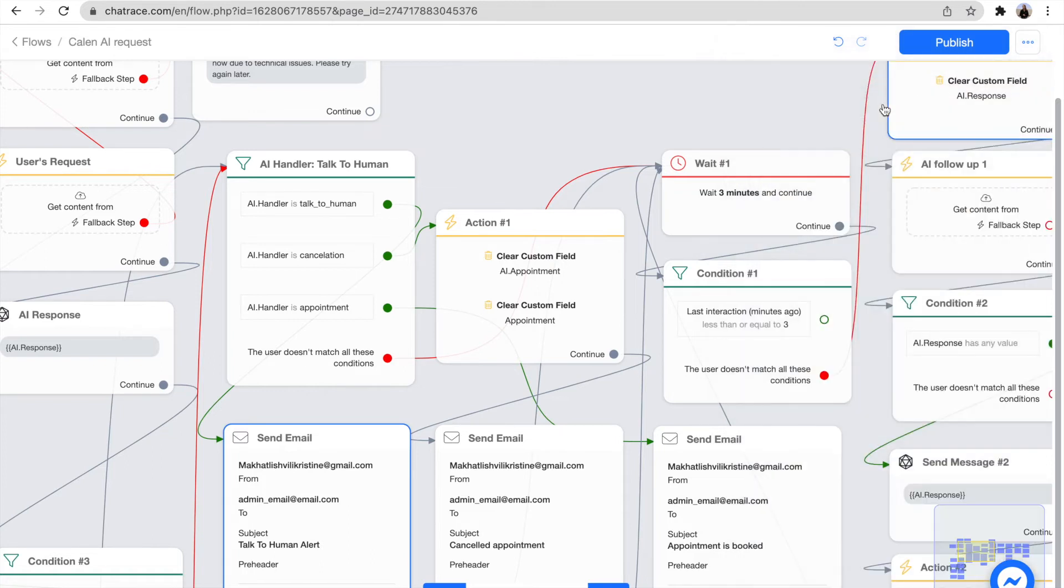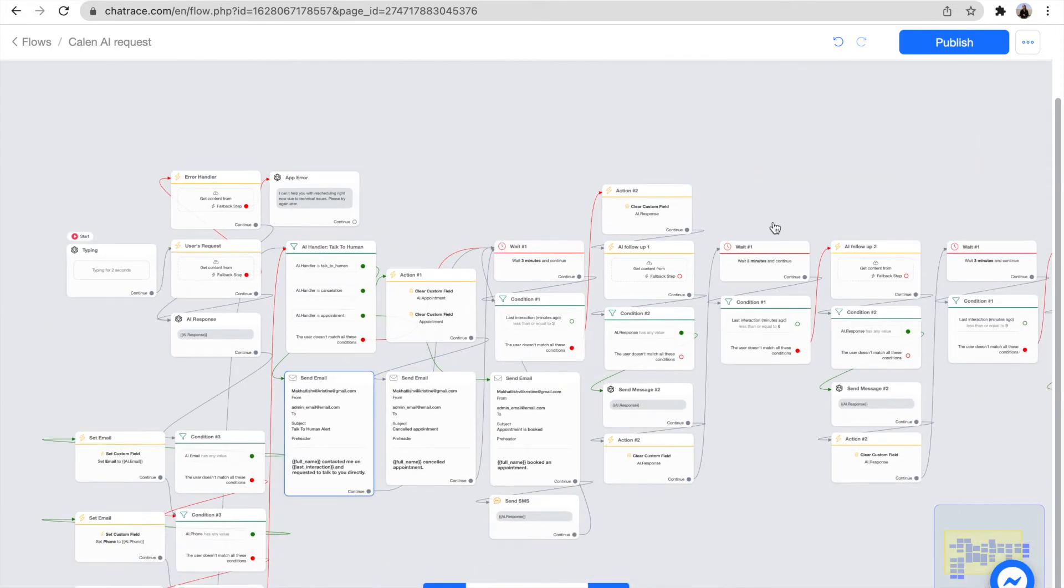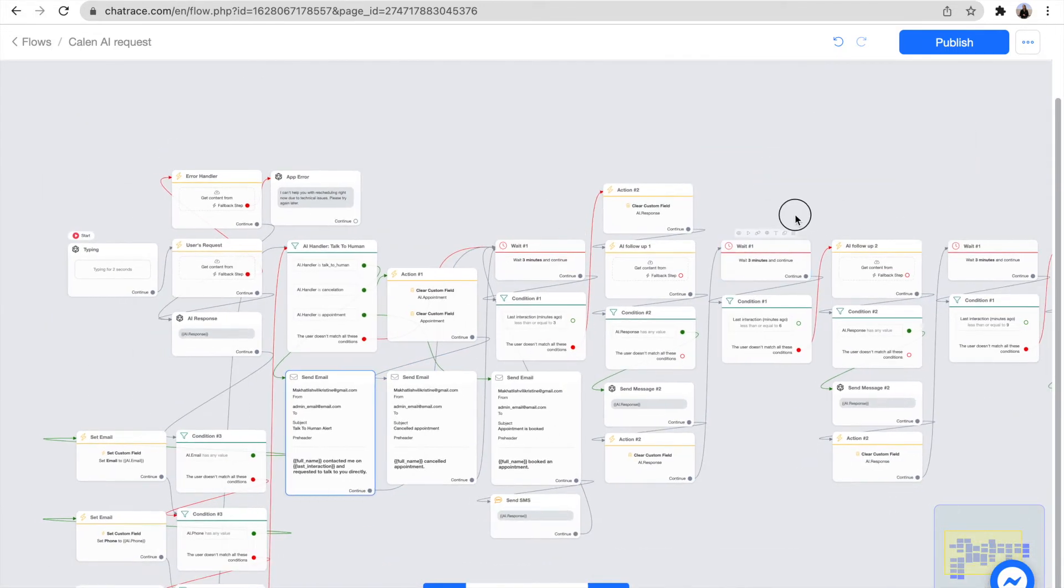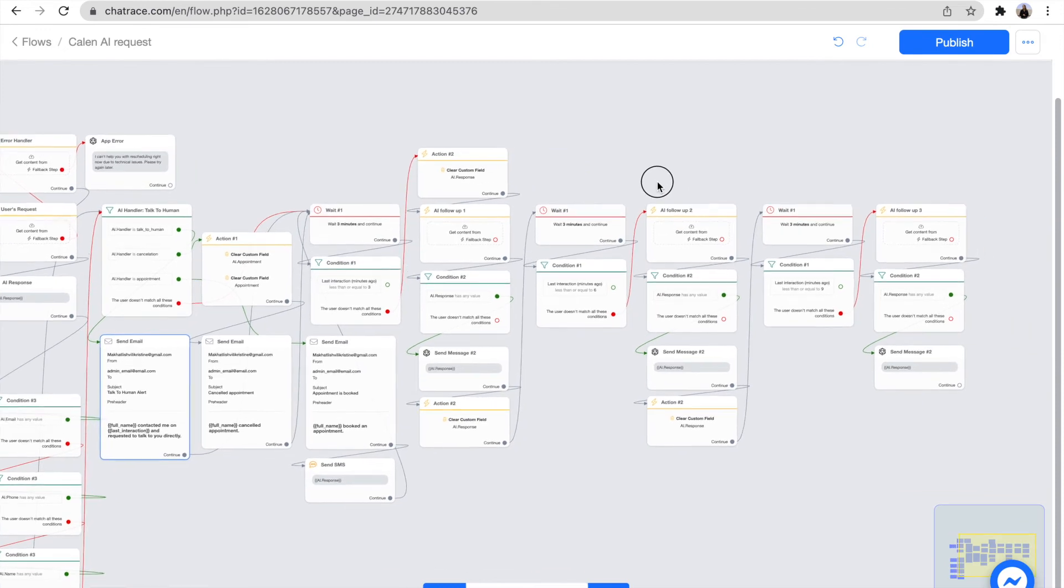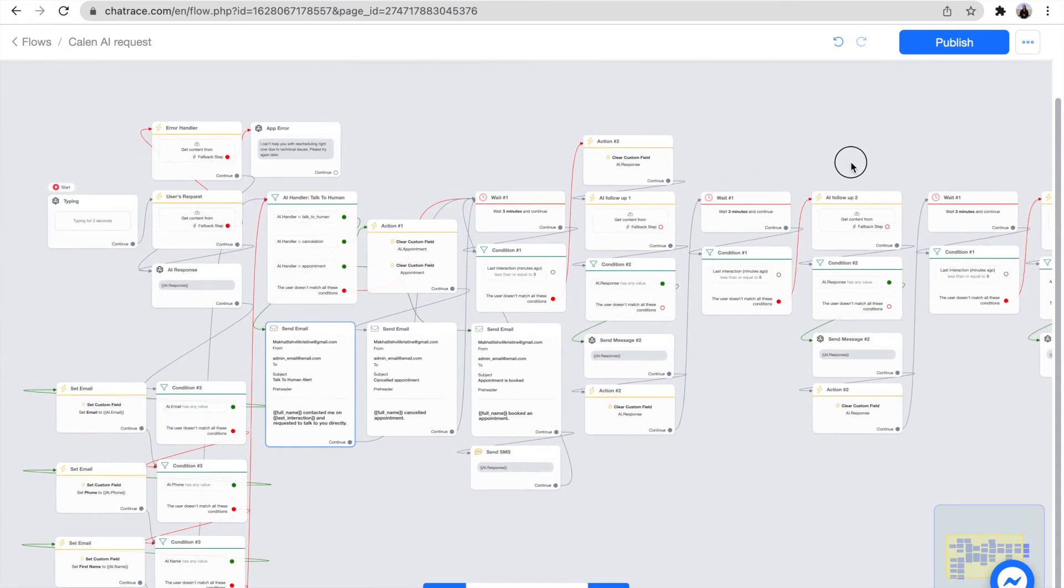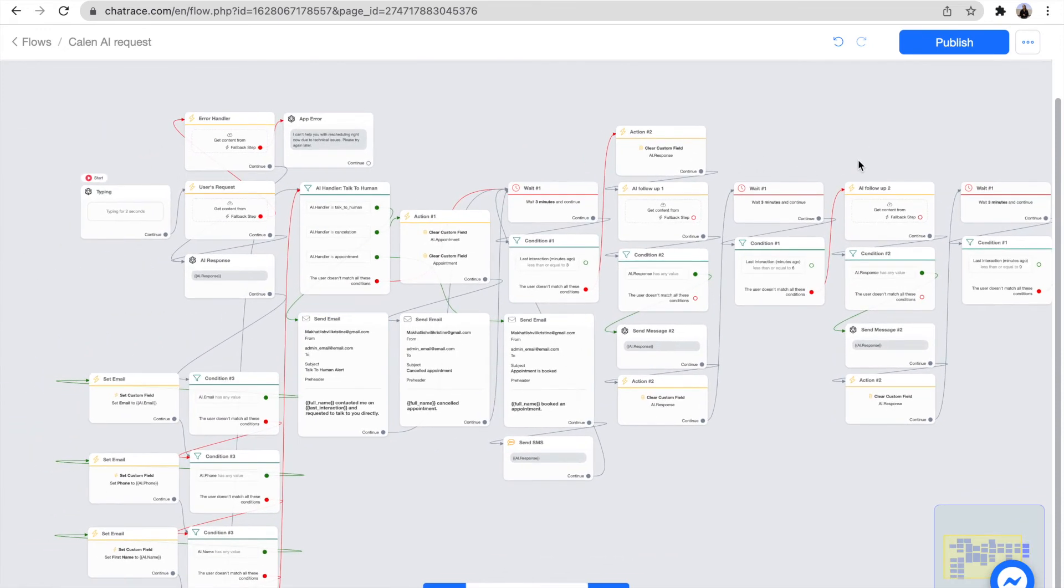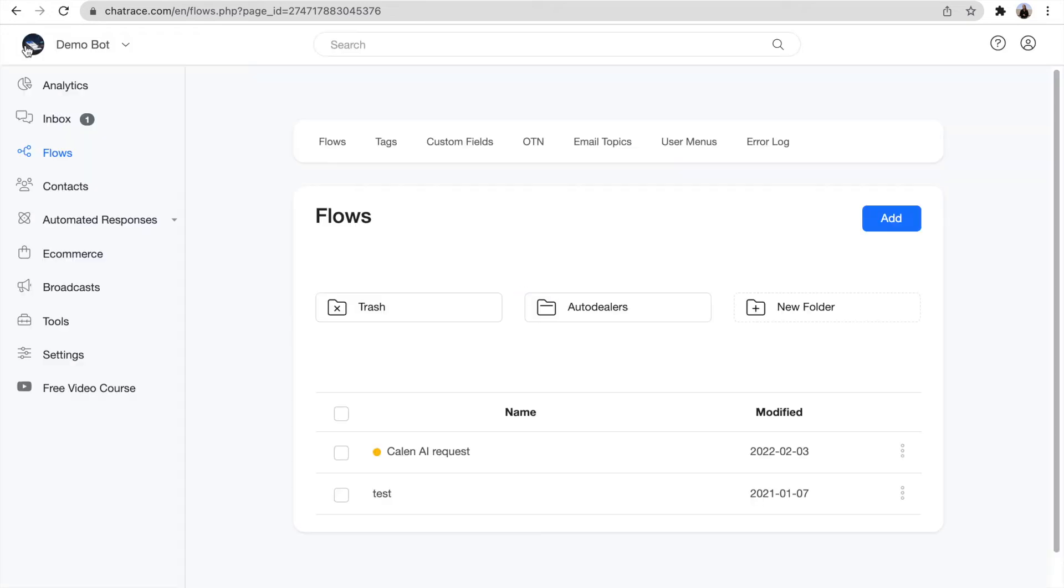The same thing applies to cancellations and appointments. We already have some default settings, but you can edit them easily. There are no complicated inputs—this is how easy it is to set up the account and use it.